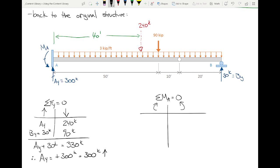A student points out that instead of solving algebraically for M_A, you could draw the shear diagram first, integrate to get areas, and whatever the net area is, that's the moment reaction. That's valid — integrating the shear diagram is equivalent to summing moments. The approach being shown does both, so the answers should match. The difference is graphical versus algebraic; they produce the same result.